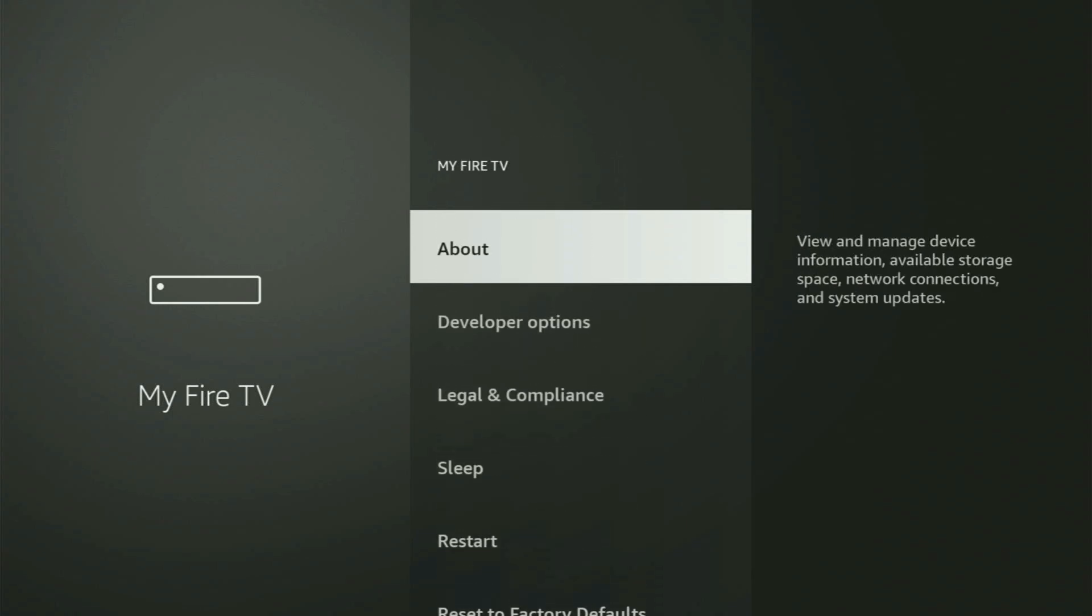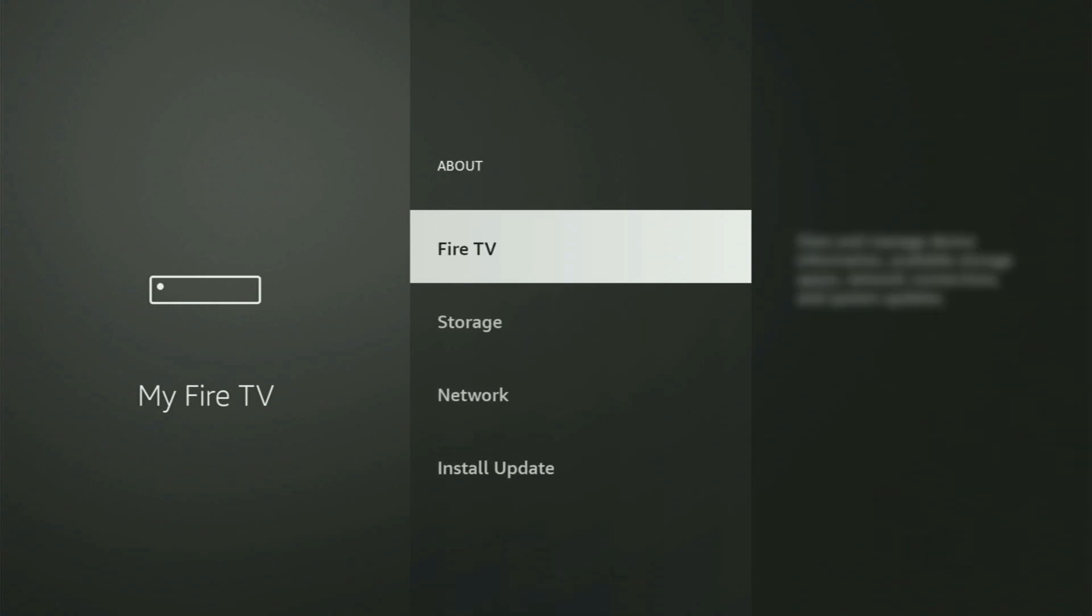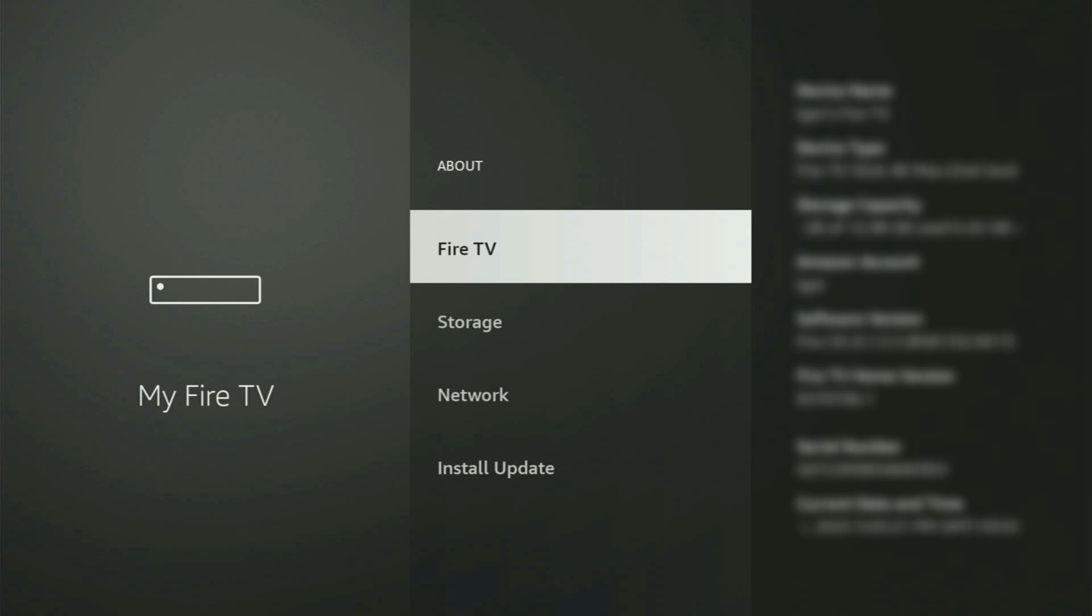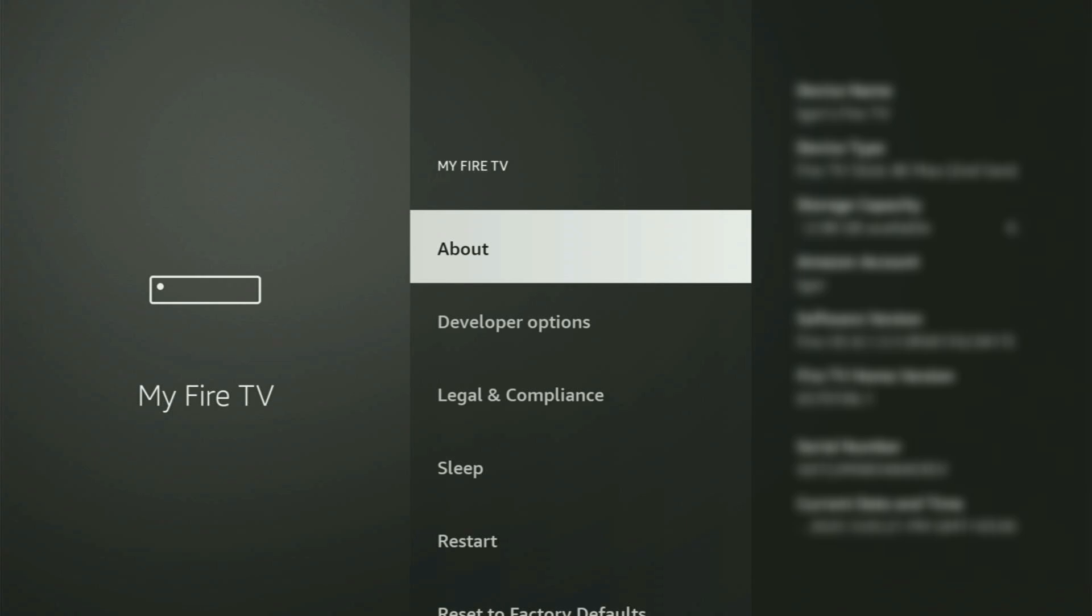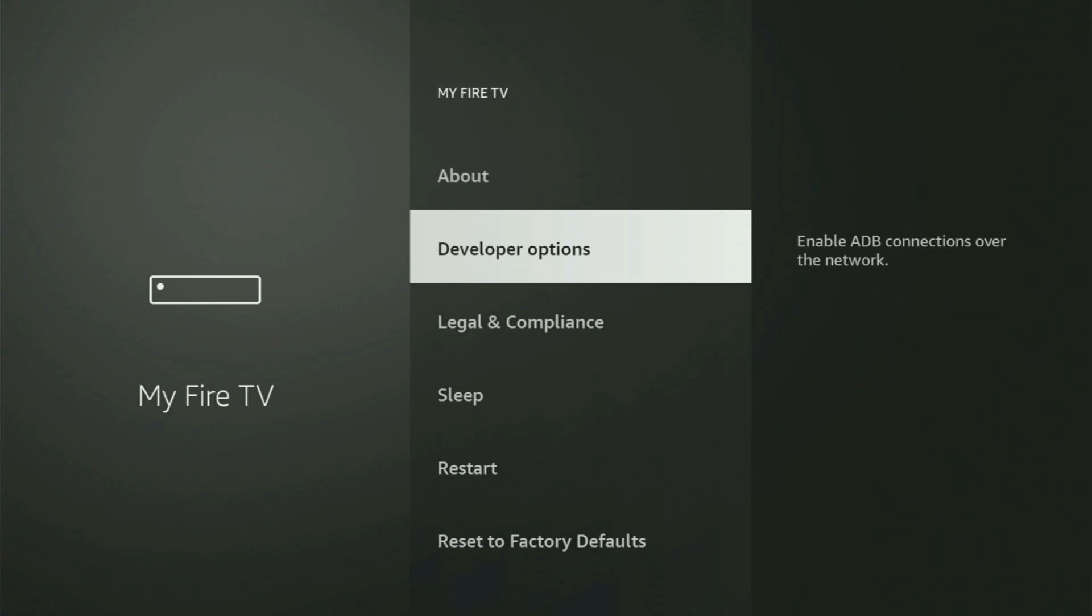Just go to About, select Fire TV Stick and now you have to start clicking on the middle button on your remote. And do it fast. As you can see, now for me at the bottom, it says no need, you are already a Developer. That's in my case. In your case, it will say that you have become a Developer now. So if you go back a bit, you will finally see Developer Options.